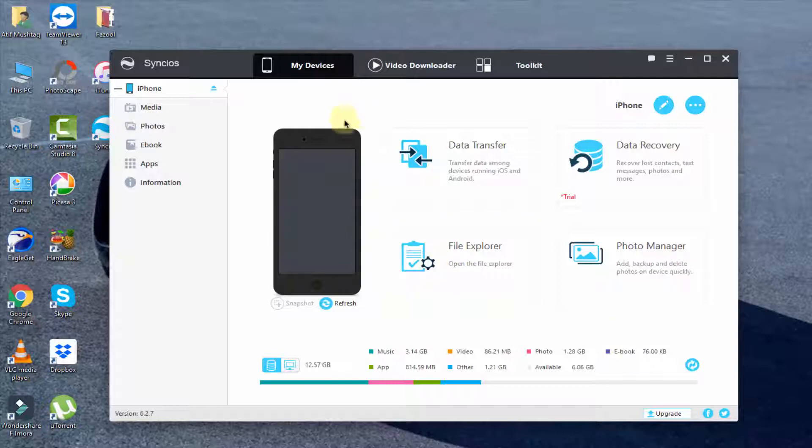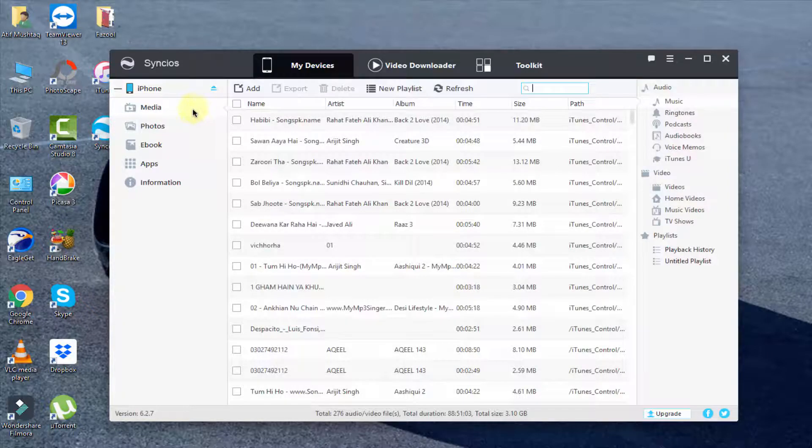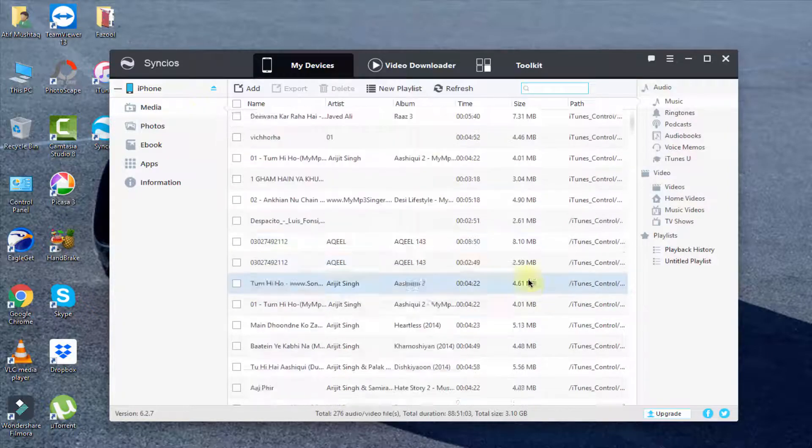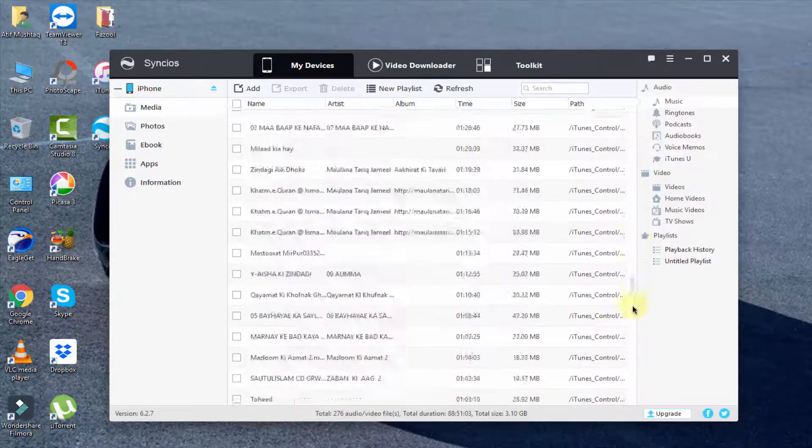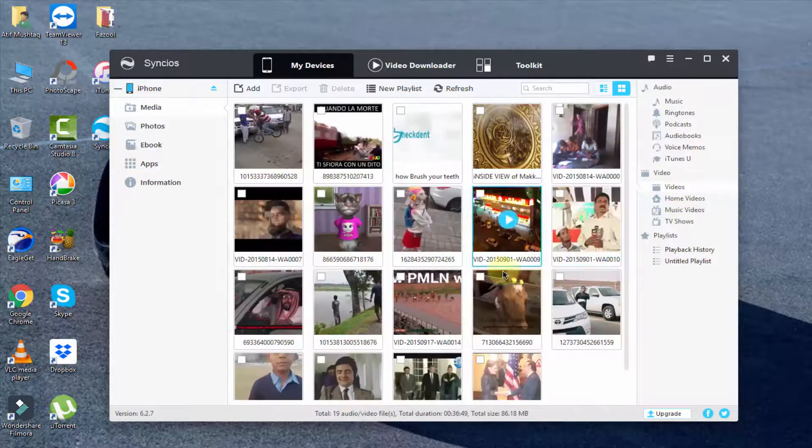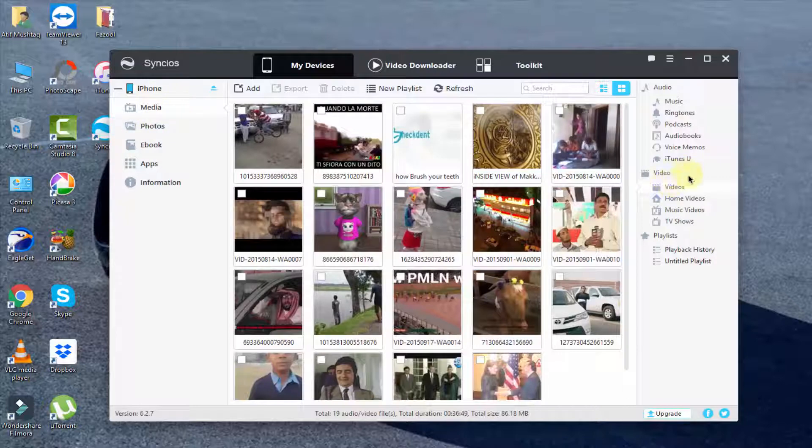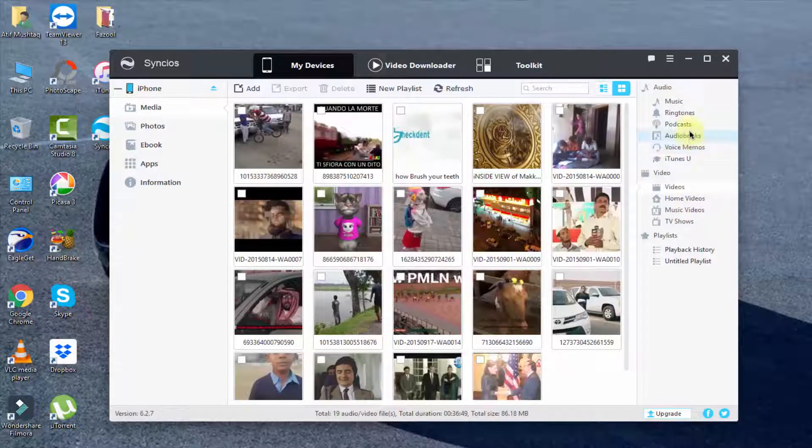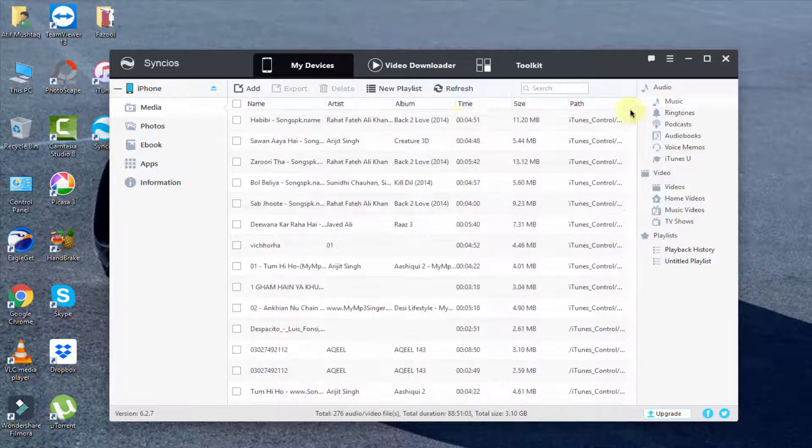Now if you want to copy a music file to your iPhone from PC, simply click on Media. Here you can see all the music I have on my iOS device. Here on the right you can see videos, all the videos on my iOS.